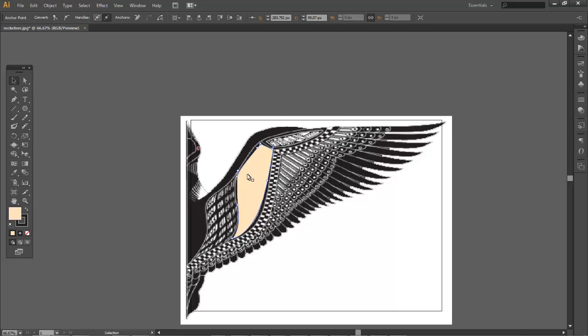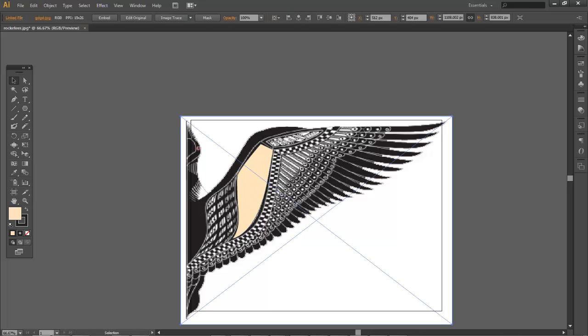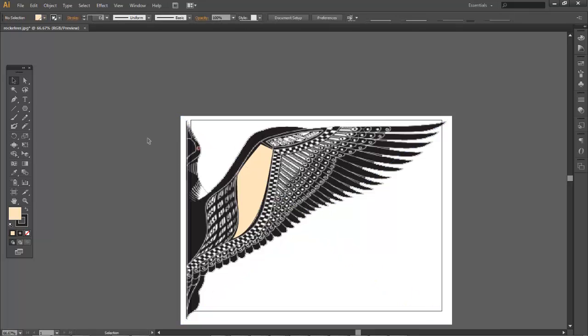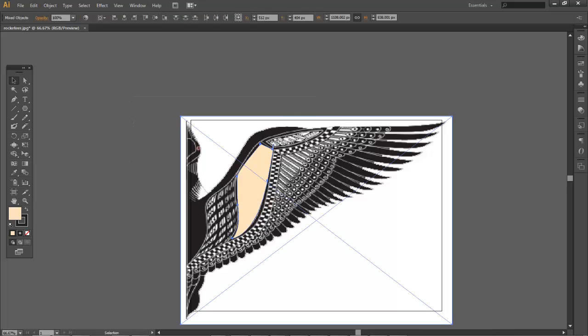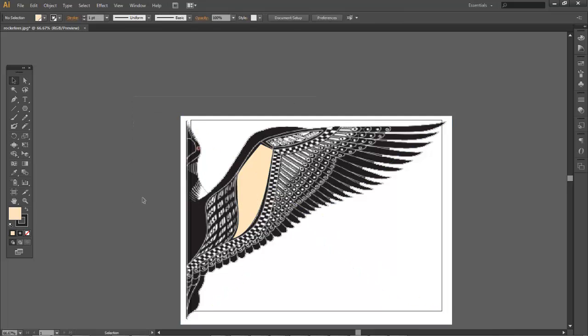If I select the blob of vector that I just shaped and the background - I can hold shift and select both, or I could just draw a square around and it'll select everything that my square is surrounding.